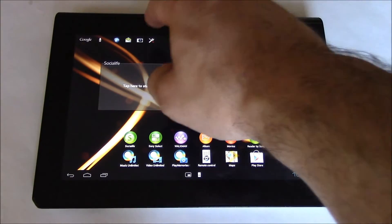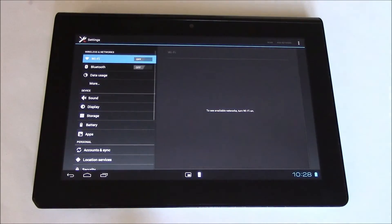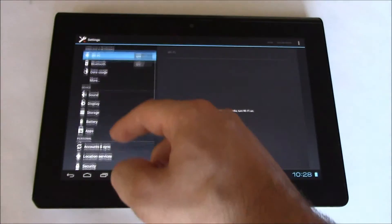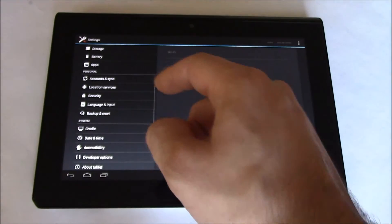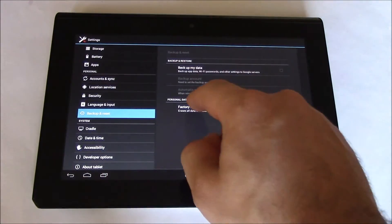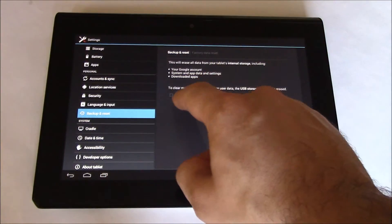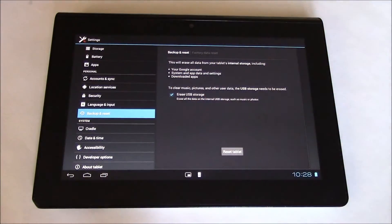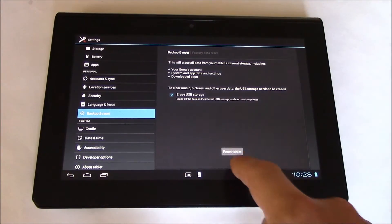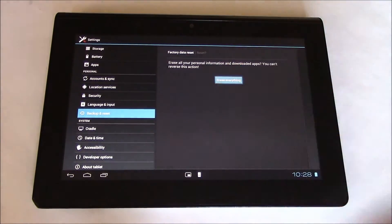OK, go to Settings, Backup and Reset, Factory Data Reset, Erase USB Storage, Reset Tablet, Erase Everything.